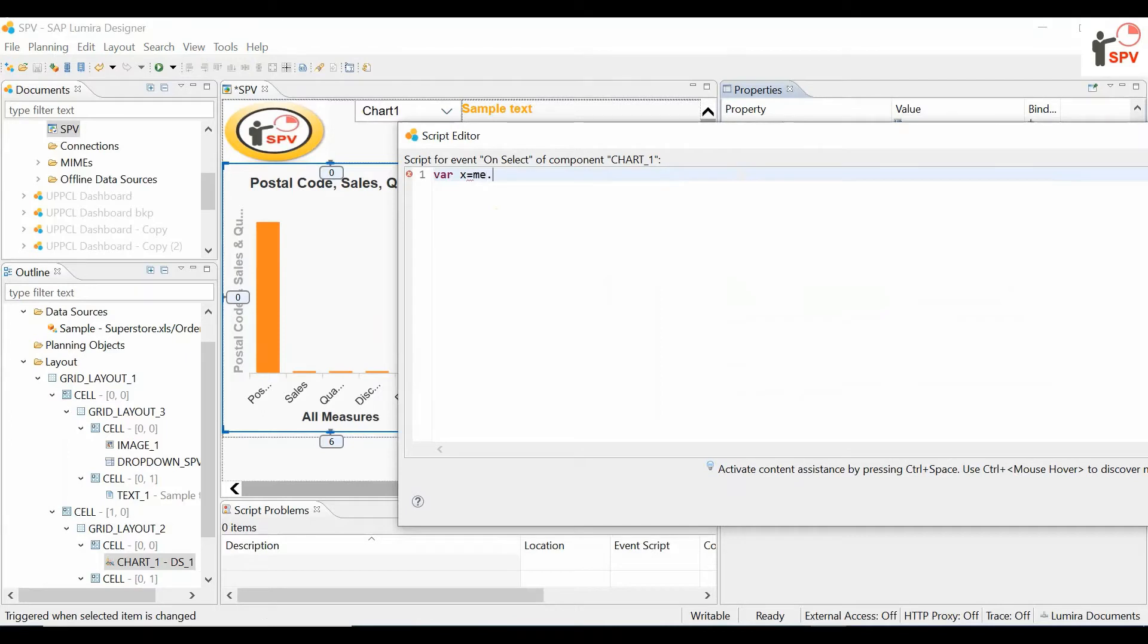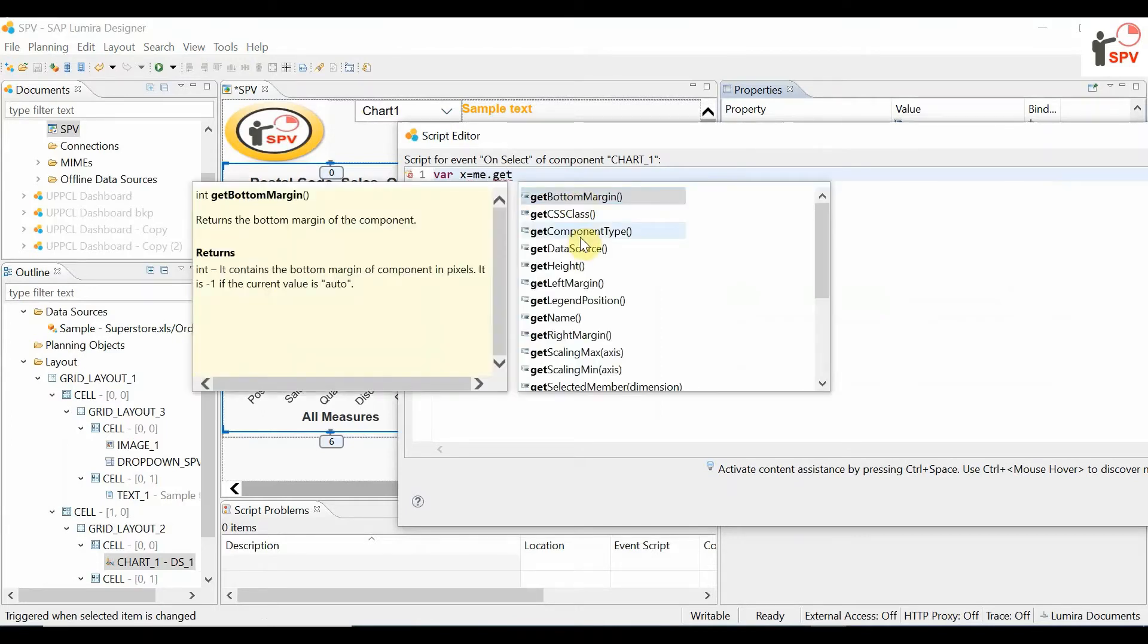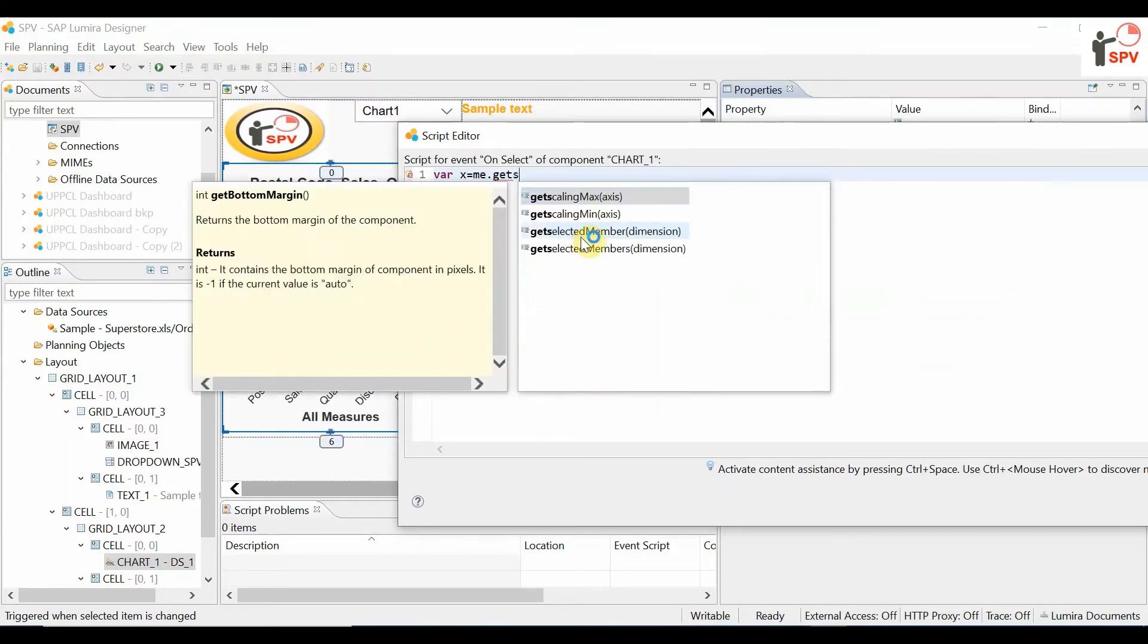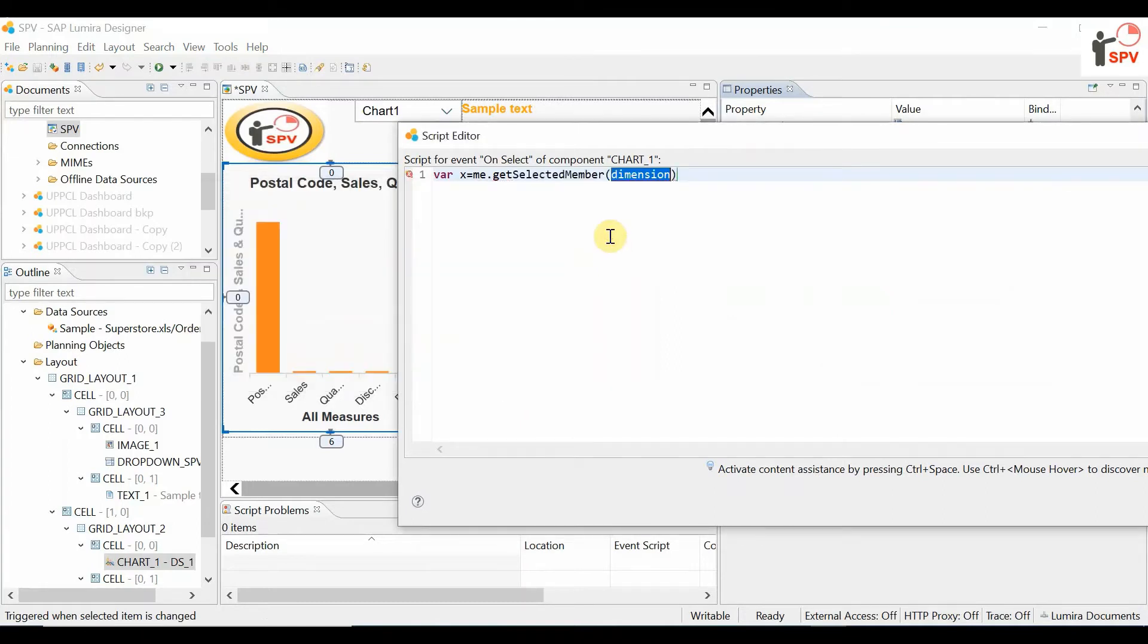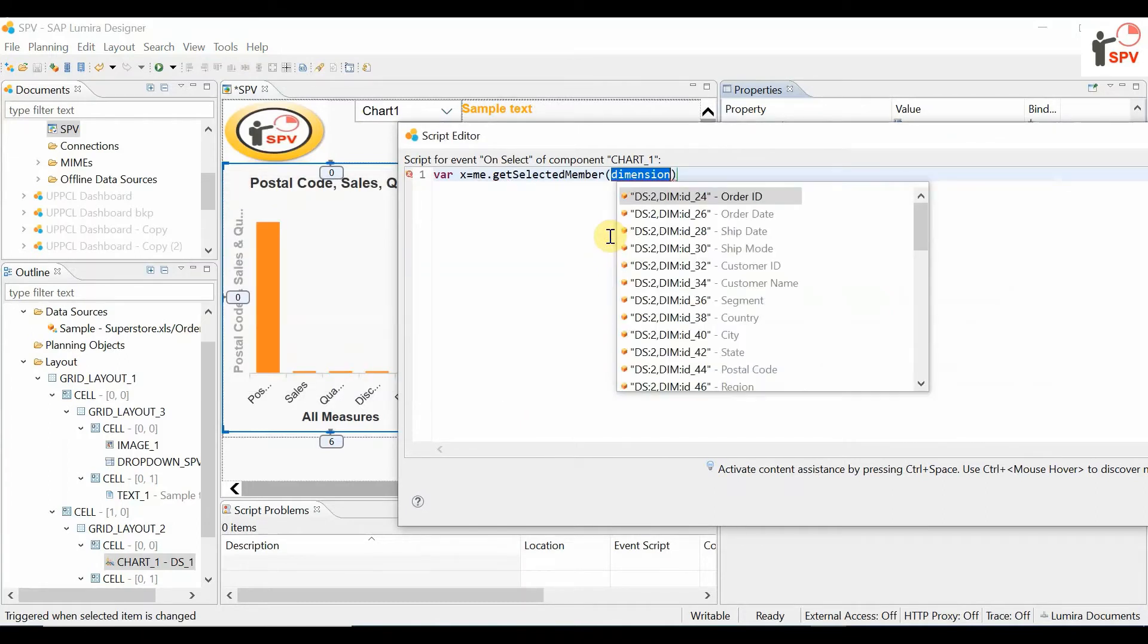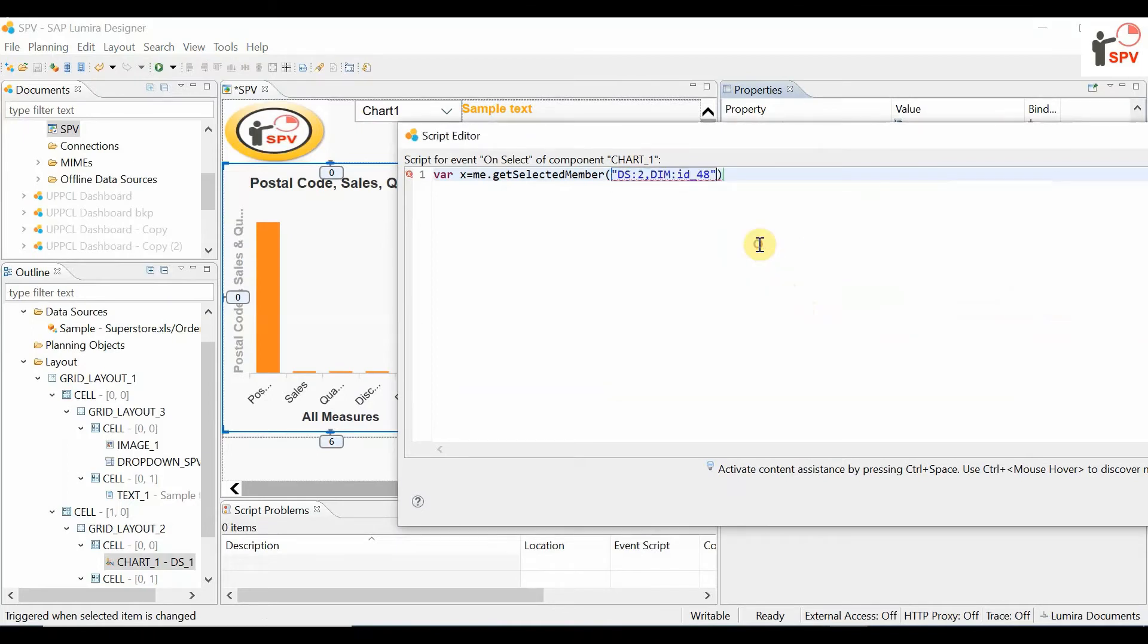get selected member. We use get selected member of whichever dimension, for example product.